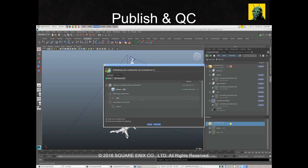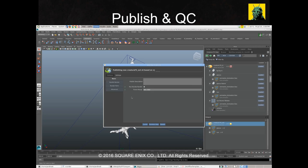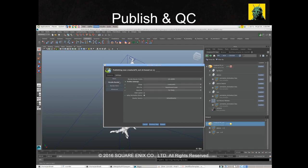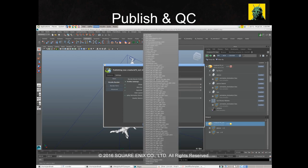Nearly every shot department at Image Engine works in a similar way using bundles. When an artist is ready to publish their work, they're presented with a UI to define what belongs in their output bundle. They then select a bundle render profile, which is used for the QC render. As you select different profiles, you expose different settings to give fine control over the QC process.